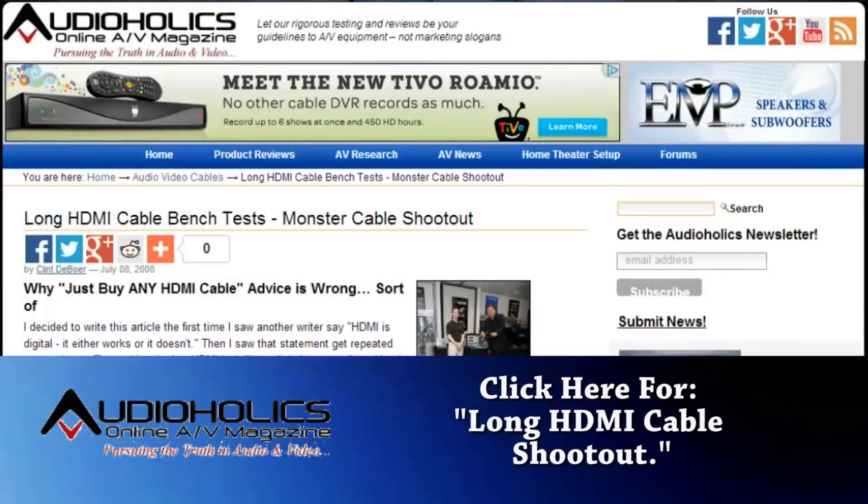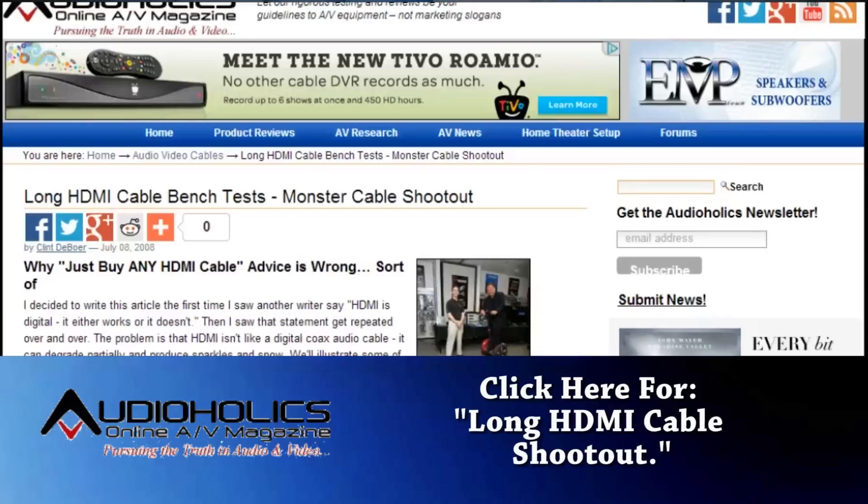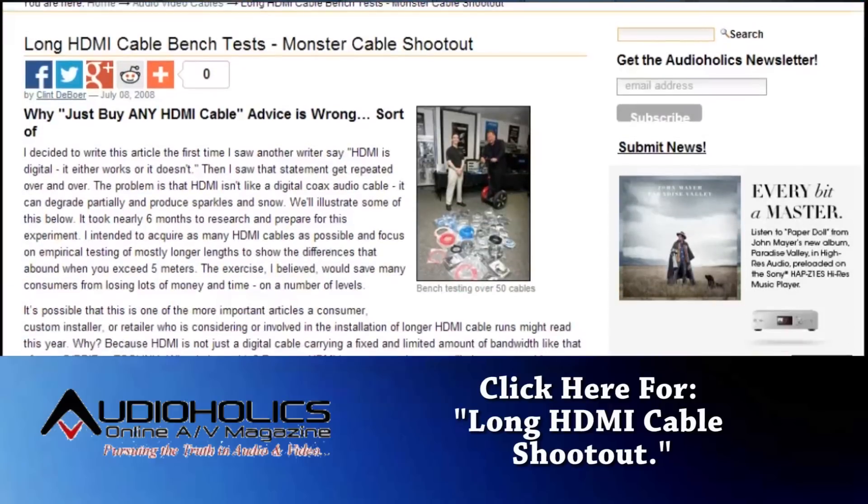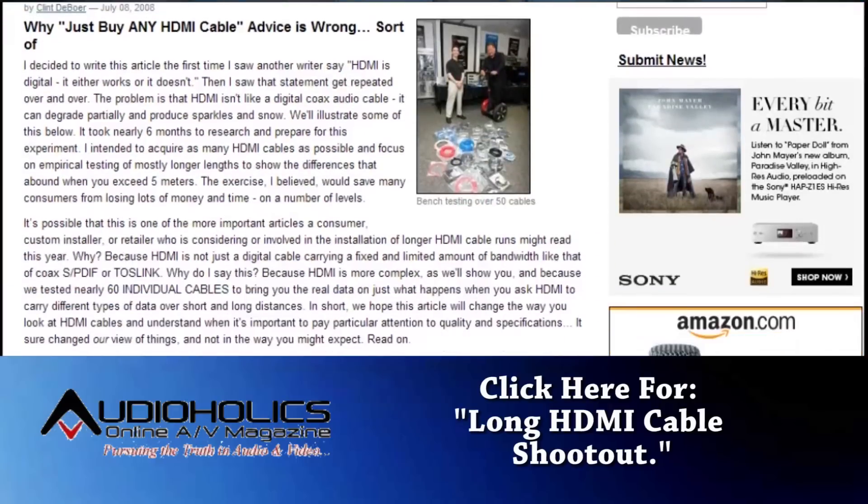The longer the cable, the higher quality it needs to be to pass the signal reliably, especially at distances of 25 feet or more. But that does not mean that that cable has to cost $100 per foot.